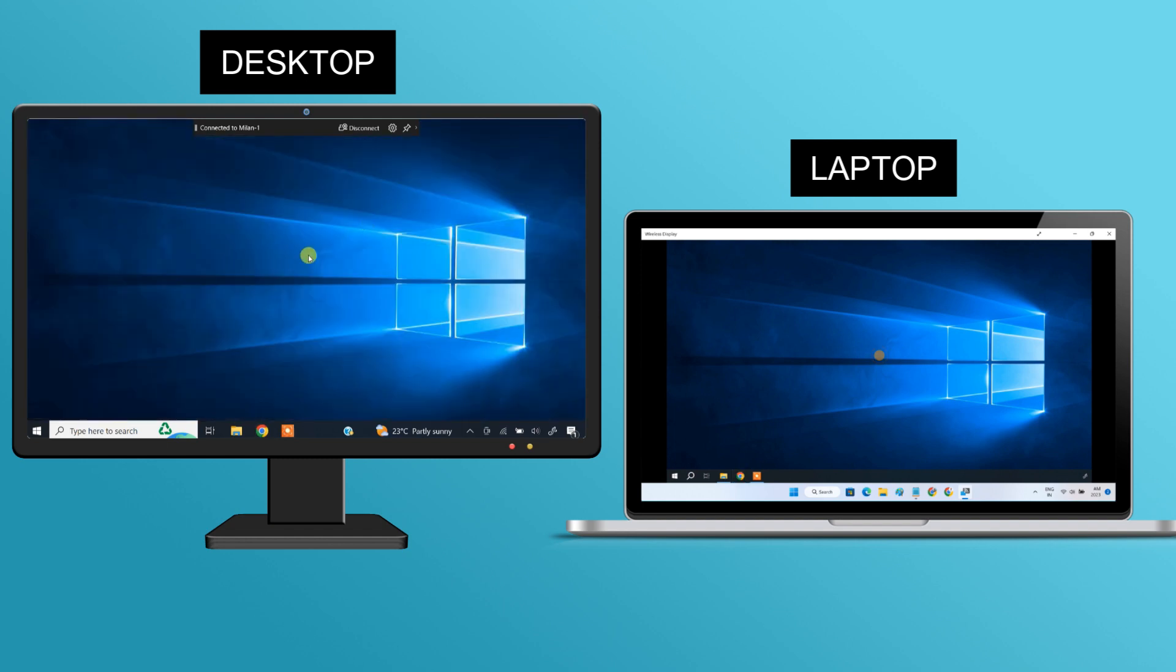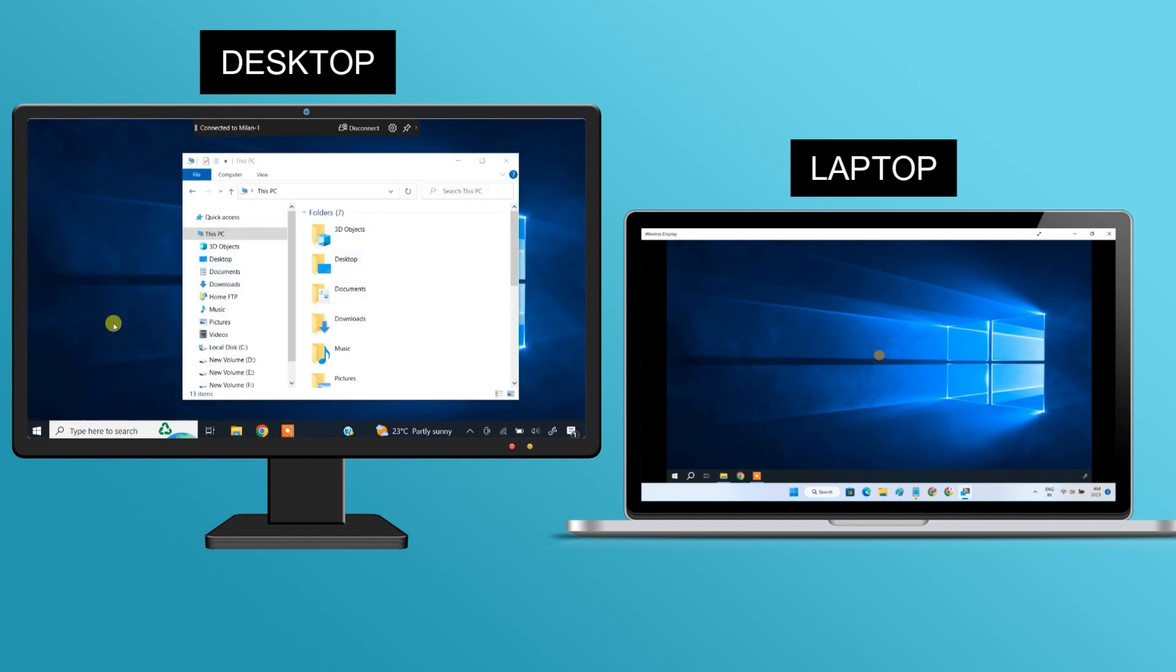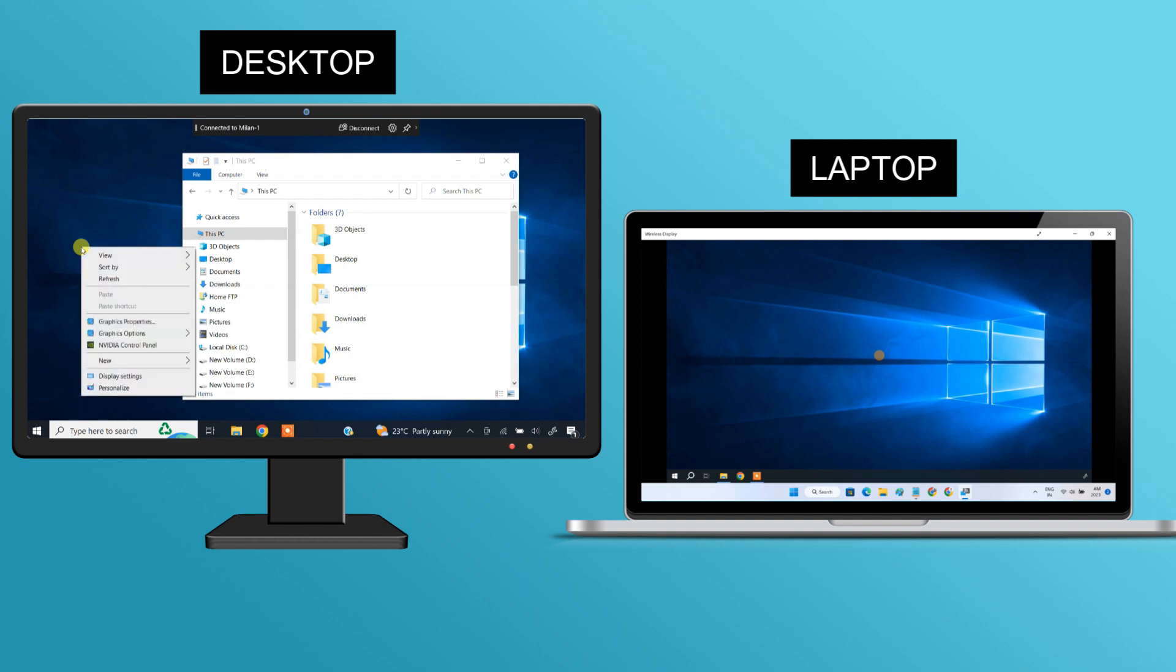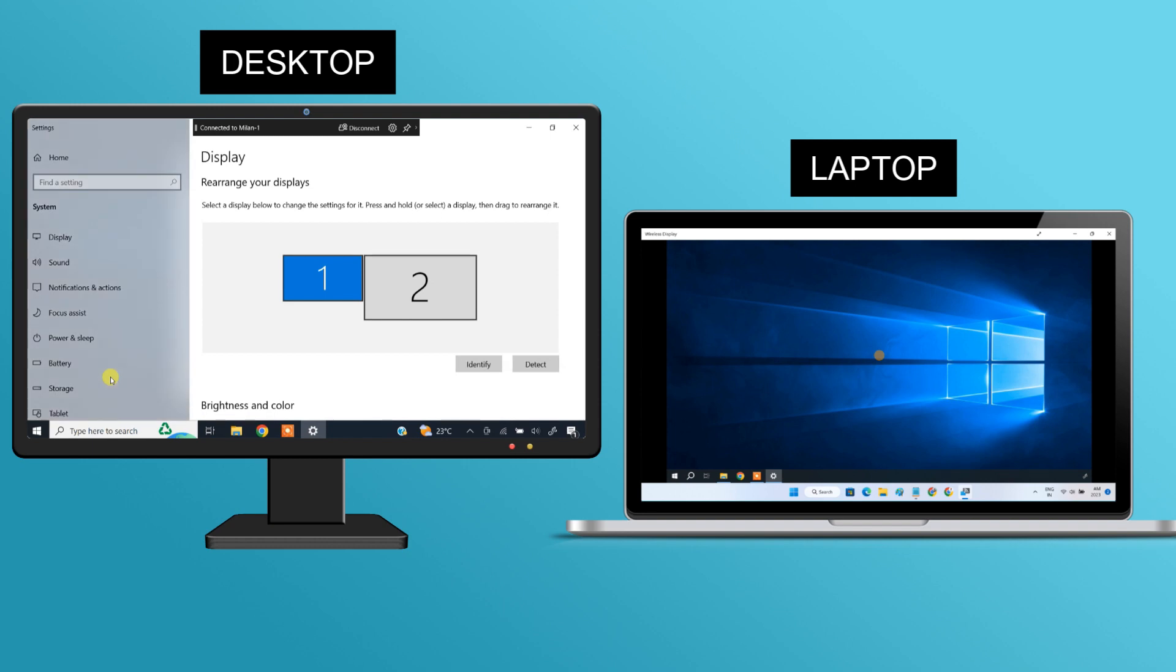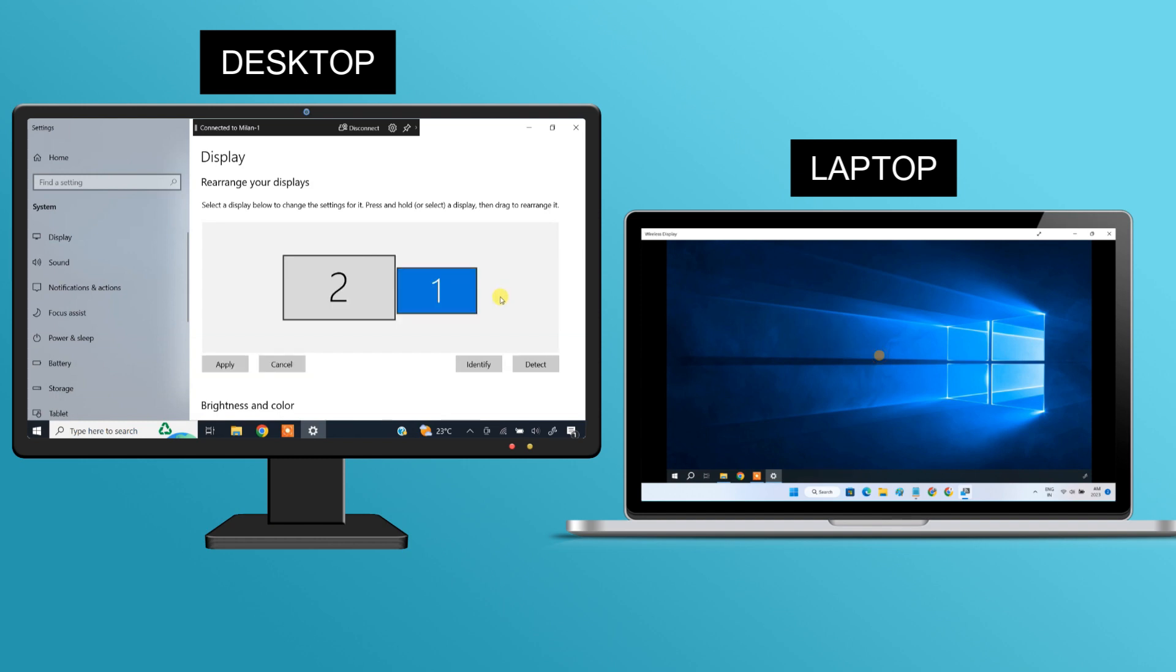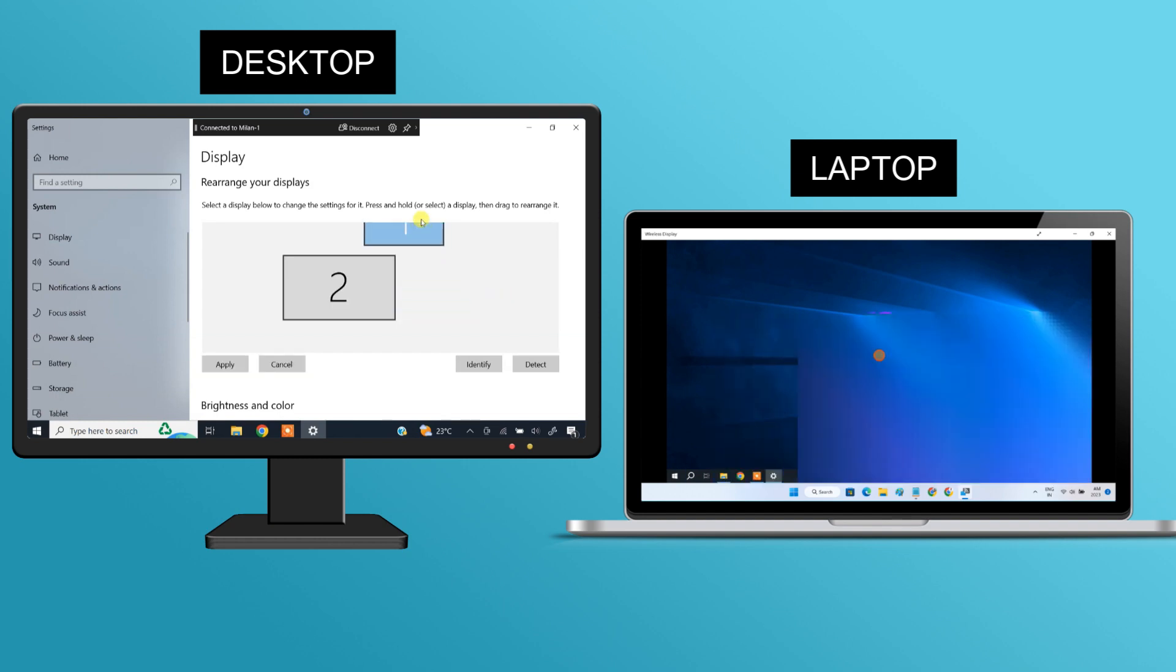You can also rearrange the screens the way you like. To do so, right click on your desktop and select display settings. Here, you can drag and drop each display to rearrange them left or right or up and down, according to their physical layout.